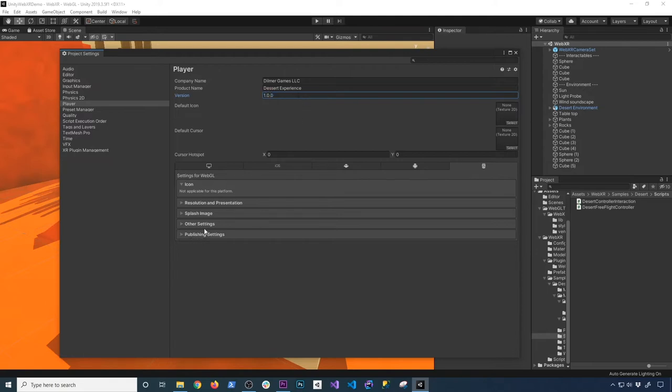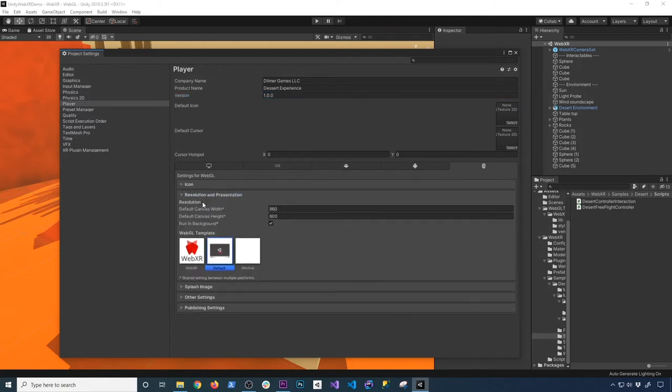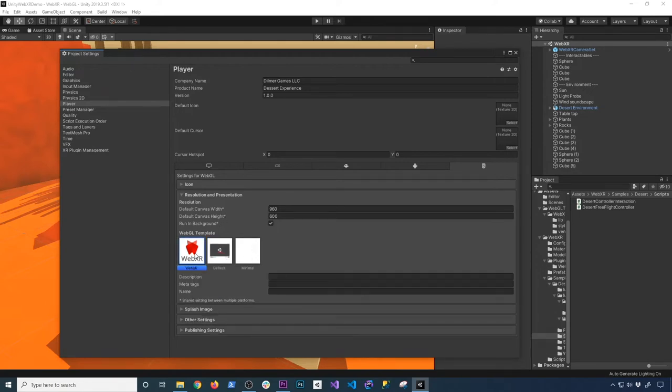Then the other things that you need to make sure is we're going to go into resolution and presentation. And the Mozilla team has a template for WebGL. You can use the default, the minimal, or you can just use the WebXR.